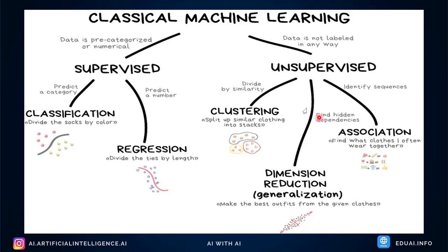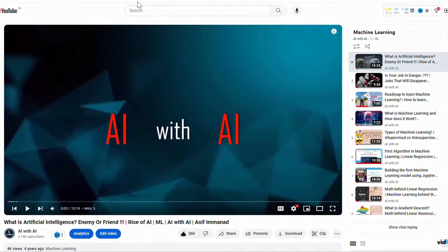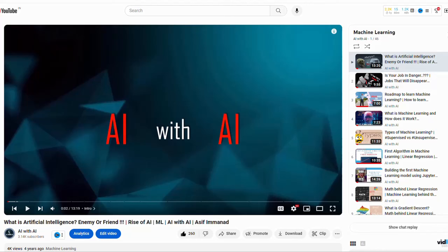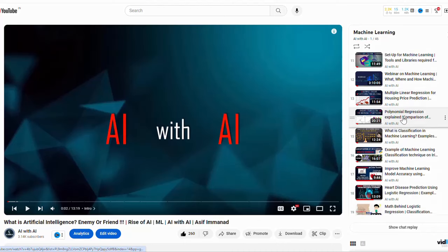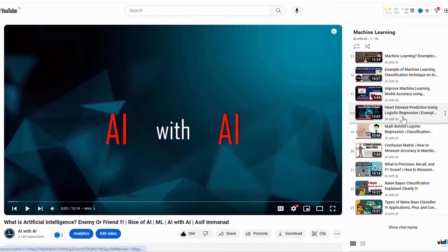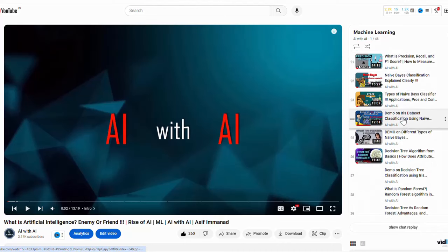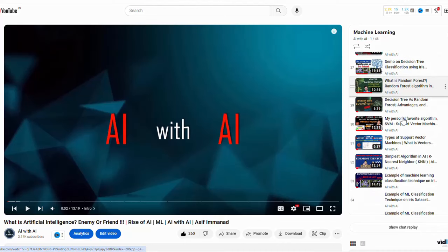We've already seen clustering and we'll cover more unsupervised learning algorithms in future videos. If you haven't watched our previous videos, go through those first — I'll keep the playlist of all machine learning algorithms we've discussed in the description and in the info button above.